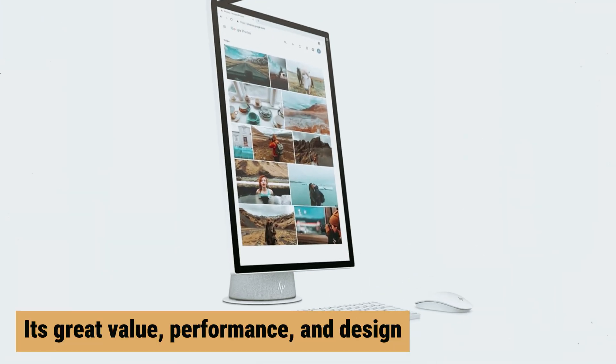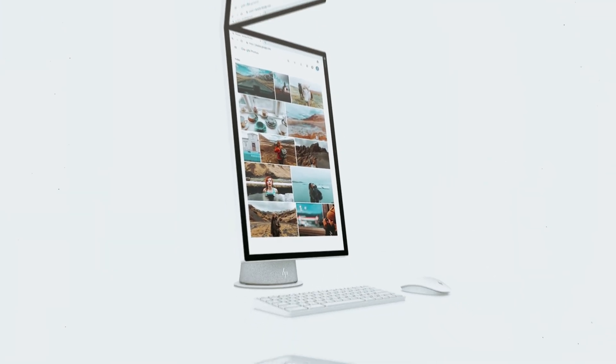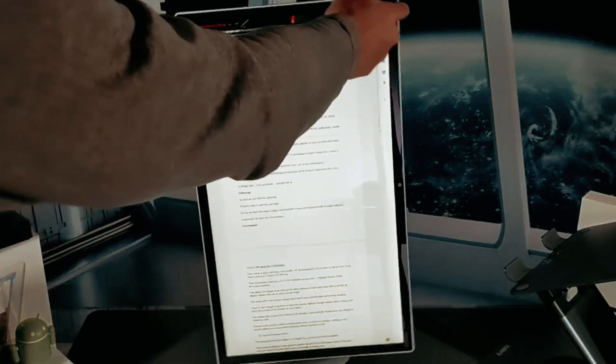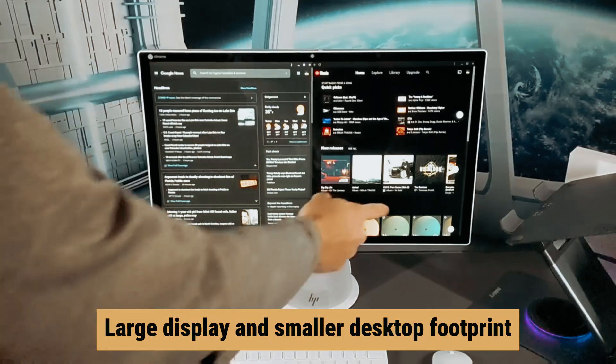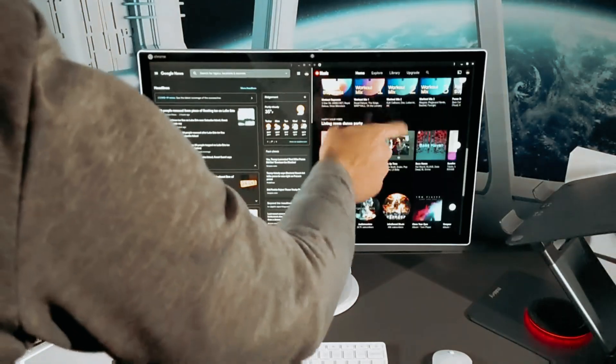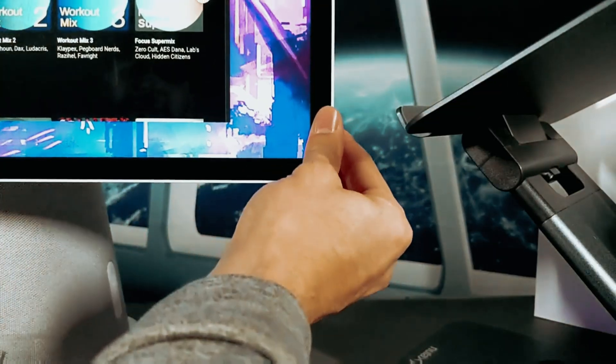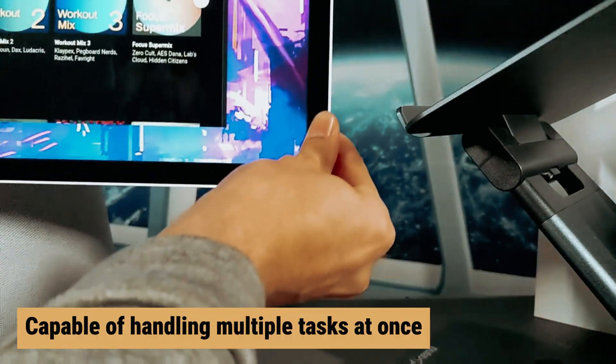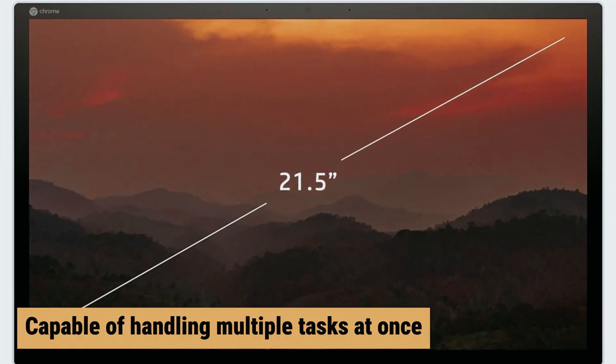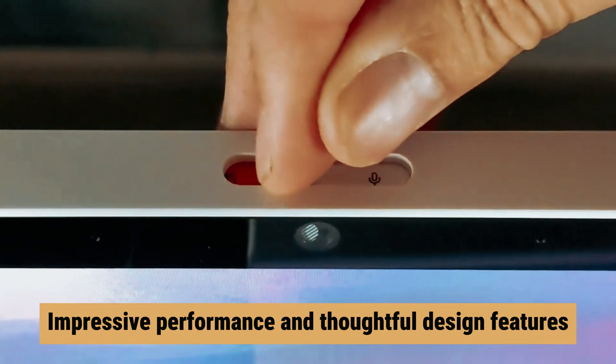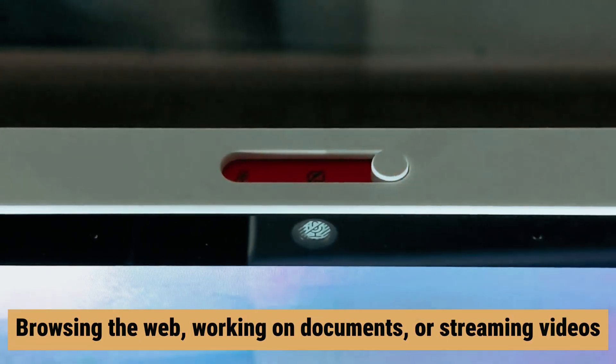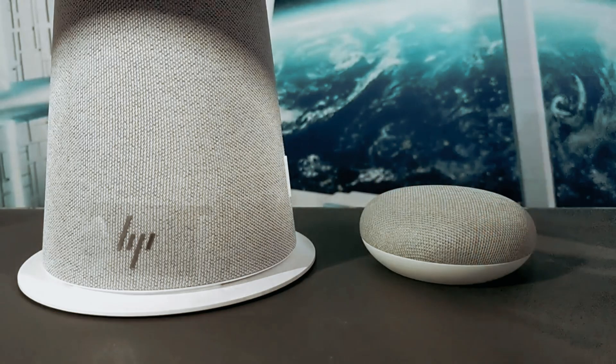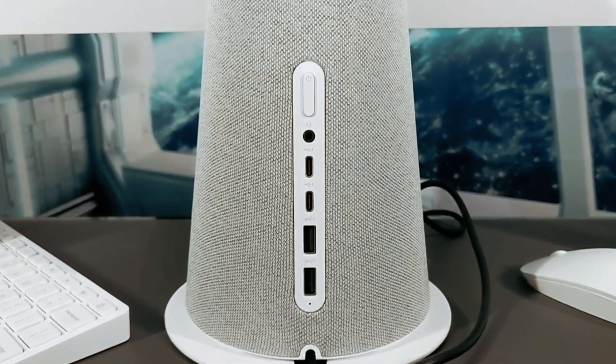With its great value, performance, and design, this PC is a great addition to any home or office setup. With its large display and smaller desktop footprint, it is perfect for those looking to save space without compromising on performance. During our tests, we found that the HP Chromebase is more than capable of handling multiple tasks at once, thanks to its impressive performance and thoughtful design features. Whether you are browsing the web, working on documents, or streaming videos, this PC can handle it all without any slowdown.